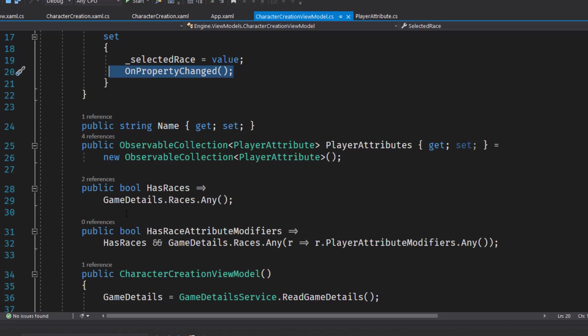And on line 28, I added a new has races expression body property that checks to see if the game details has any races. And on 31 has race attribute modifiers, which checks to see if the game details has any races and if any of the races have player attribute modifiers.